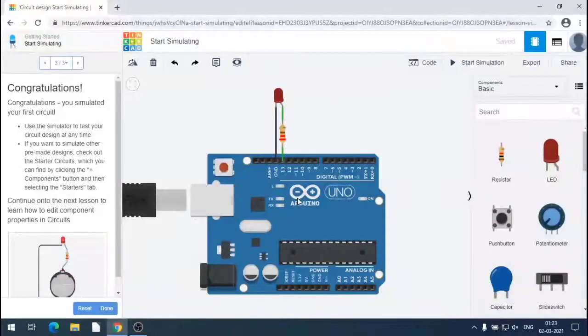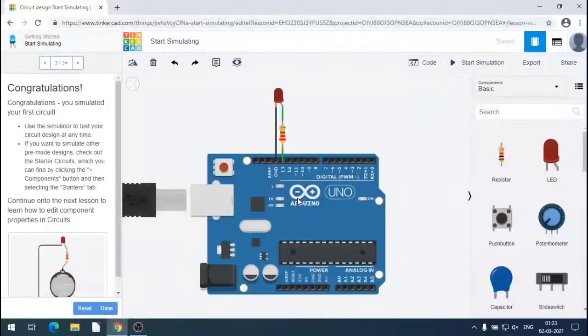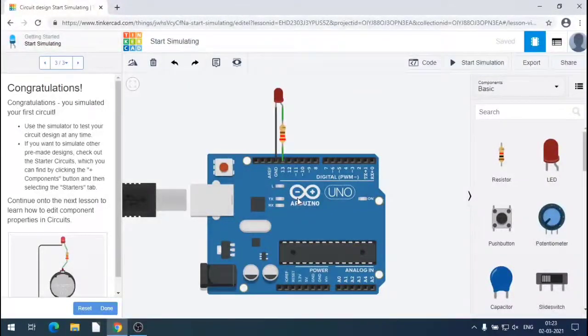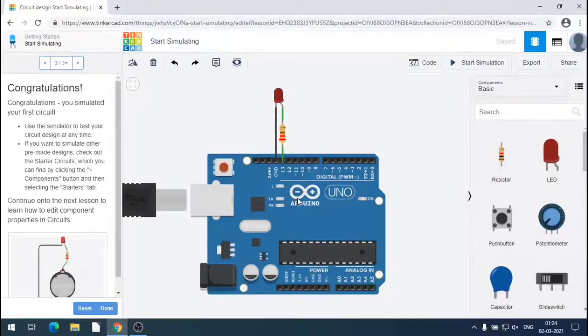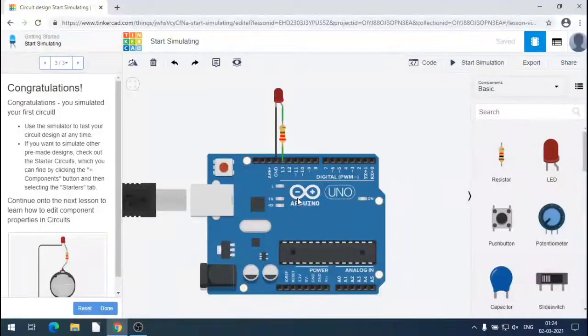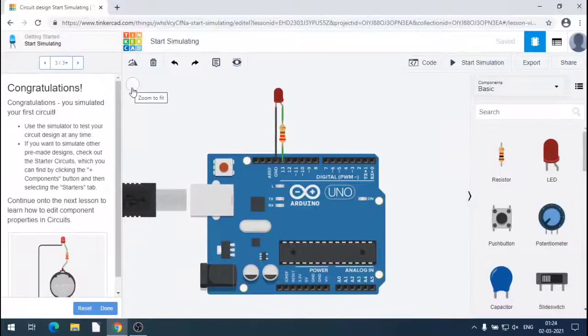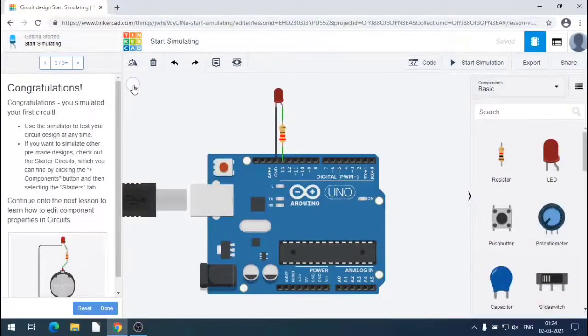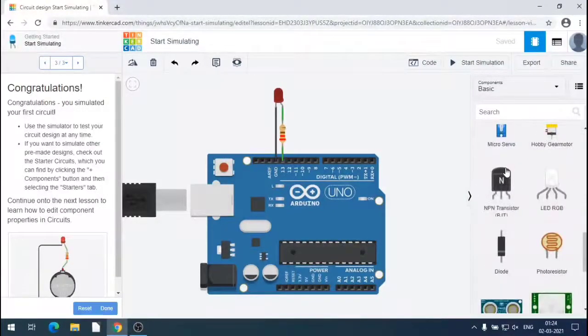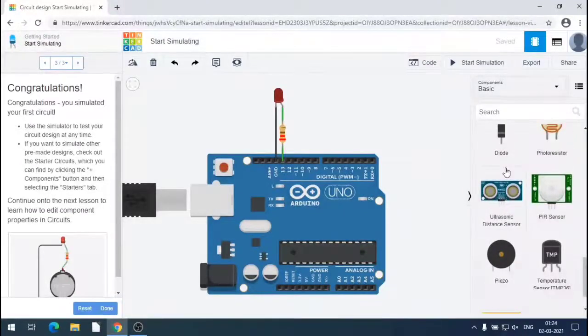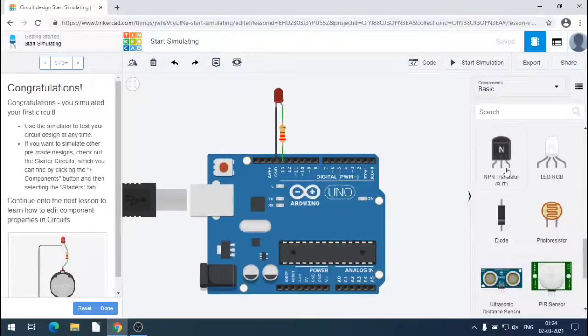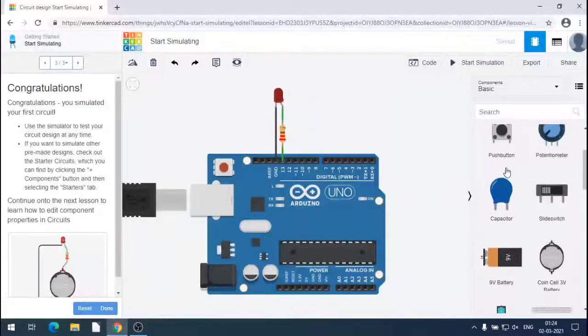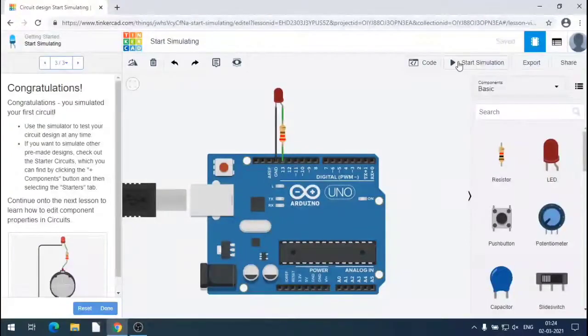On the pen we see the different components which may be used in the simulations like resistor, LED, switch, potentiometer, capacitor and many more motors. There are batteries, transistors, speakers, displays, LEDs and such components. Basic components we can have.